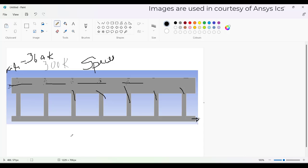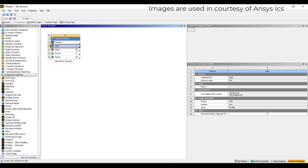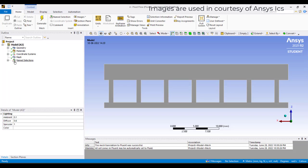So here the important concepts are species transfer and DPM, and the next point is the interaction between the species and the DPM. I will shed some light on how we need to perform the simulation. I am using an ANSYS solver for this.